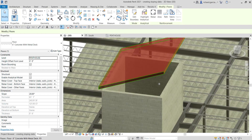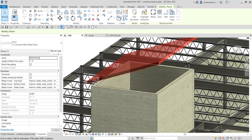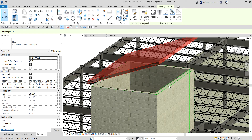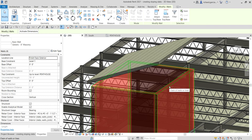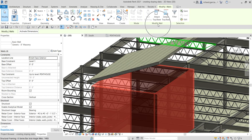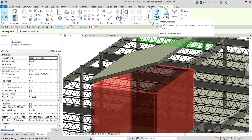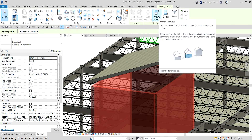Now I'm going to hover my pointer to the shaft opening. I'm not going to select the opening itself — I need to select all the walls. I'll press Tab; you can see it highlights one wall. Press Tab again and it highlights all the walls, then click to select them.